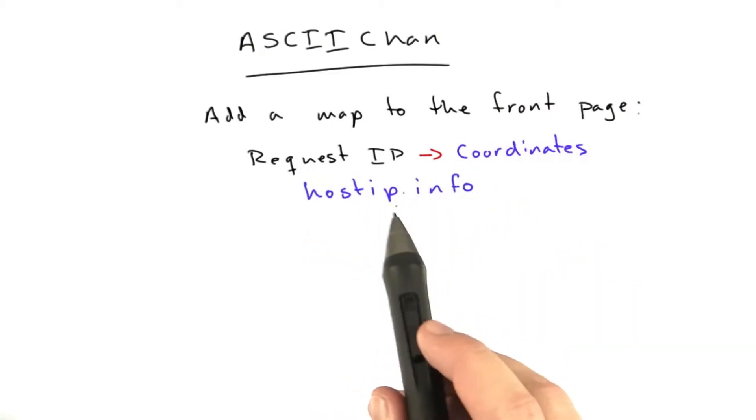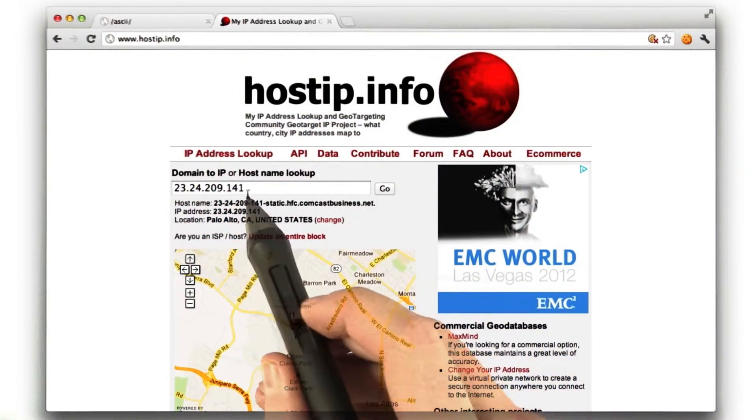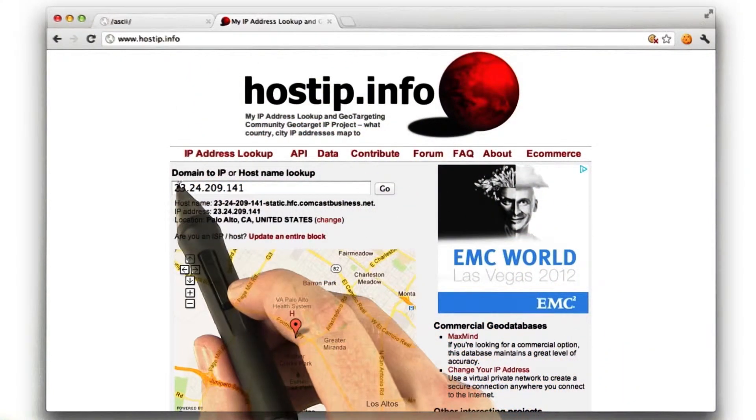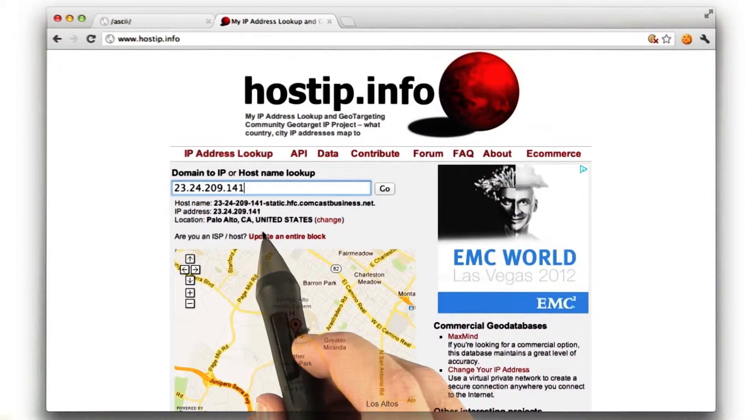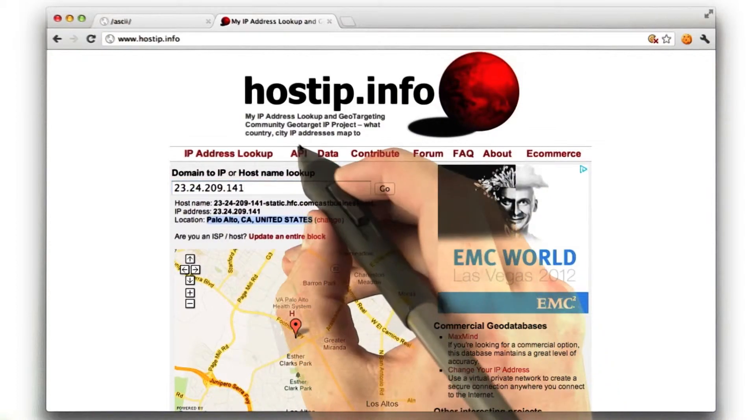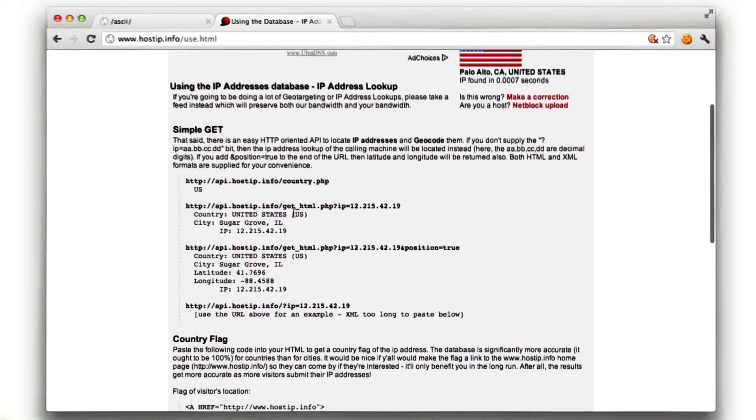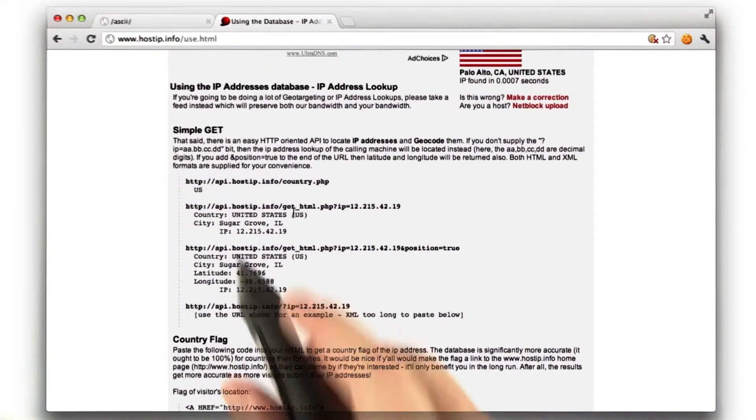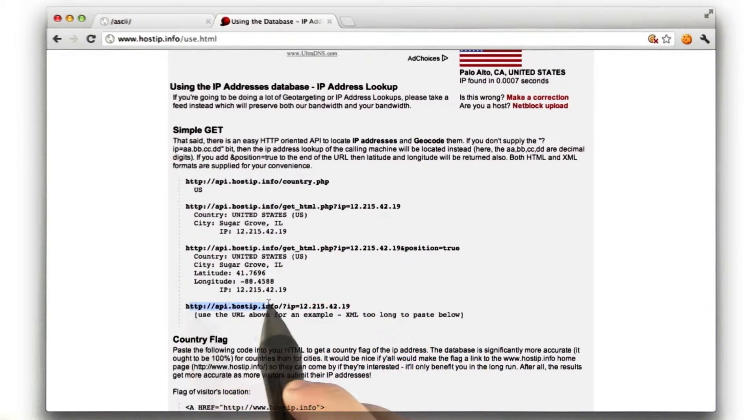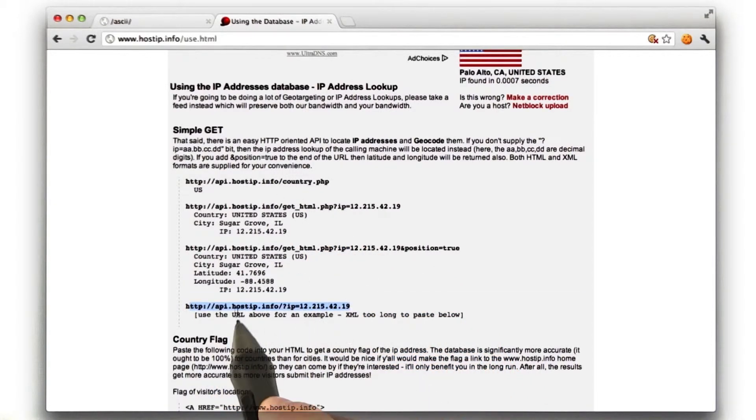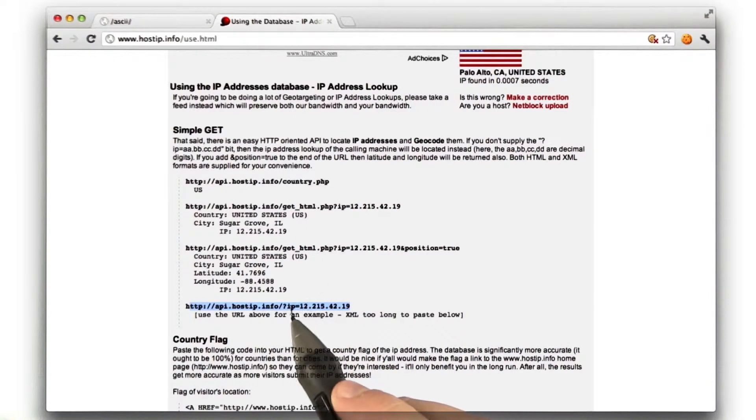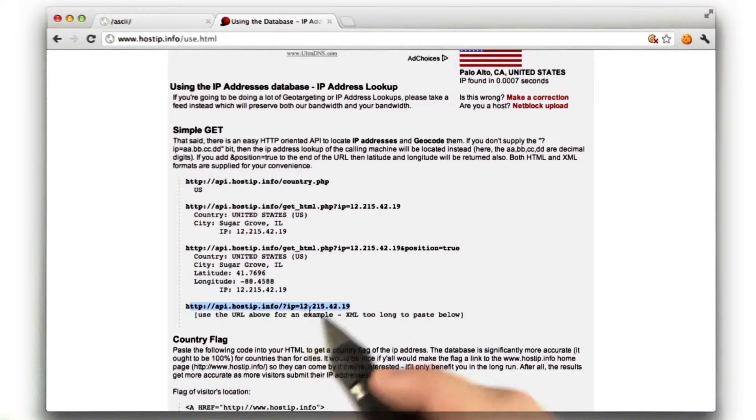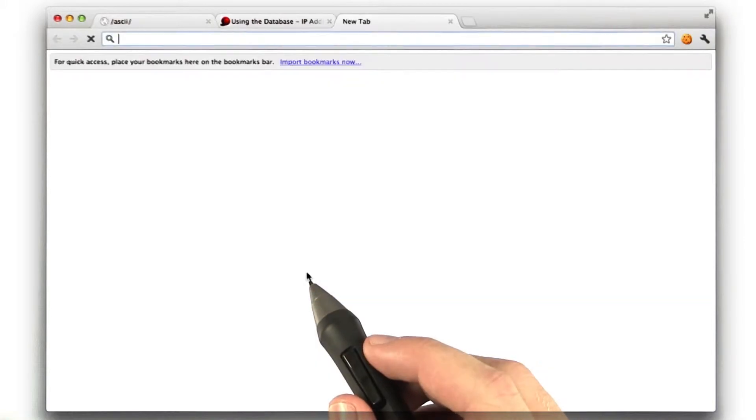Basically, you go to hostip.info, and for any IP address, they will tell you where it's located. And they also have an API that has very simple documentation. Basically, if we go to API.hostip.info and include the IP address in a GET parameter, they'll give us some XML with location data, and I'll show you what that looks like.